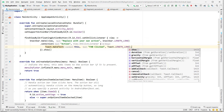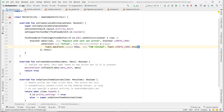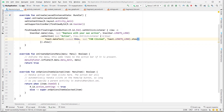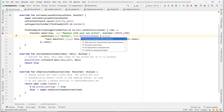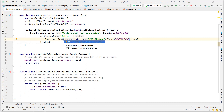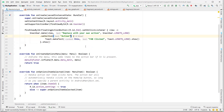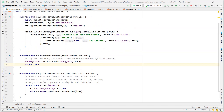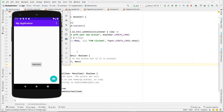We add a Toast with text 'FAB click' and length LENGTH_LONG. There are some warnings: 'Remove return and SAM constructor' — it's removed. Also 'Move lambda argument out of parentheses' — we accept that. We'll look at lambdas in upcoming videos. Let's run this.